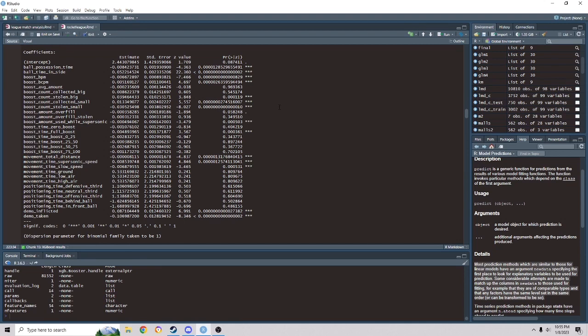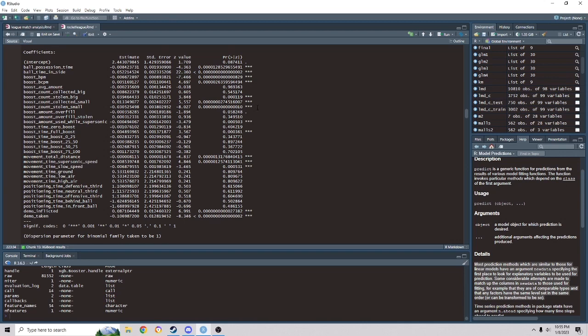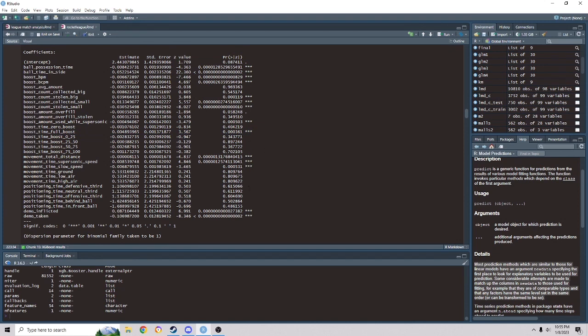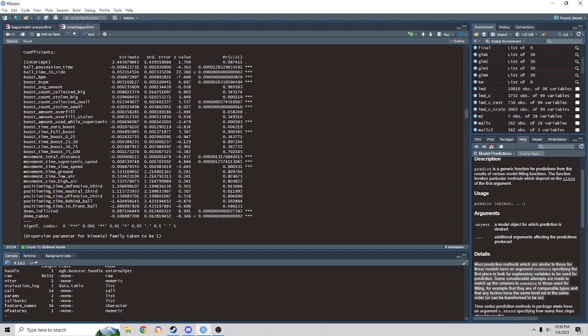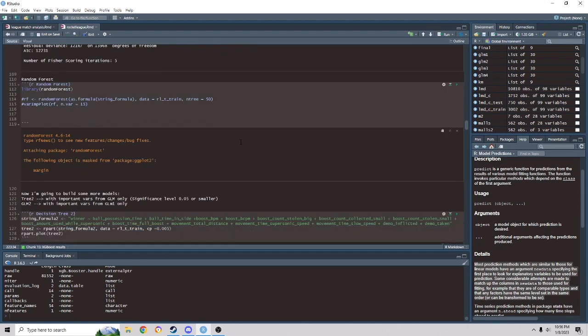So we basically identified a bunch of significant variables. And this made a lot more sense to me. Ball possession time makes sense. Ball time inside makes sense. Boost. Boost collected big. I was pleasantly surprised to see that boost collected big is not significant. Because I grabbed a lot of small pads. Boost stolen big is significant, I figured. And then small pads are significant. Boost amount used while supersonic. I was surprised this was significant. And then time full boost is significant. So a lot of these significant variables relate to do with boost and boost control. And then our stuff that was in the decision tree up there were not significant. So that kind of confused me a little bit of why these aren't matching up.